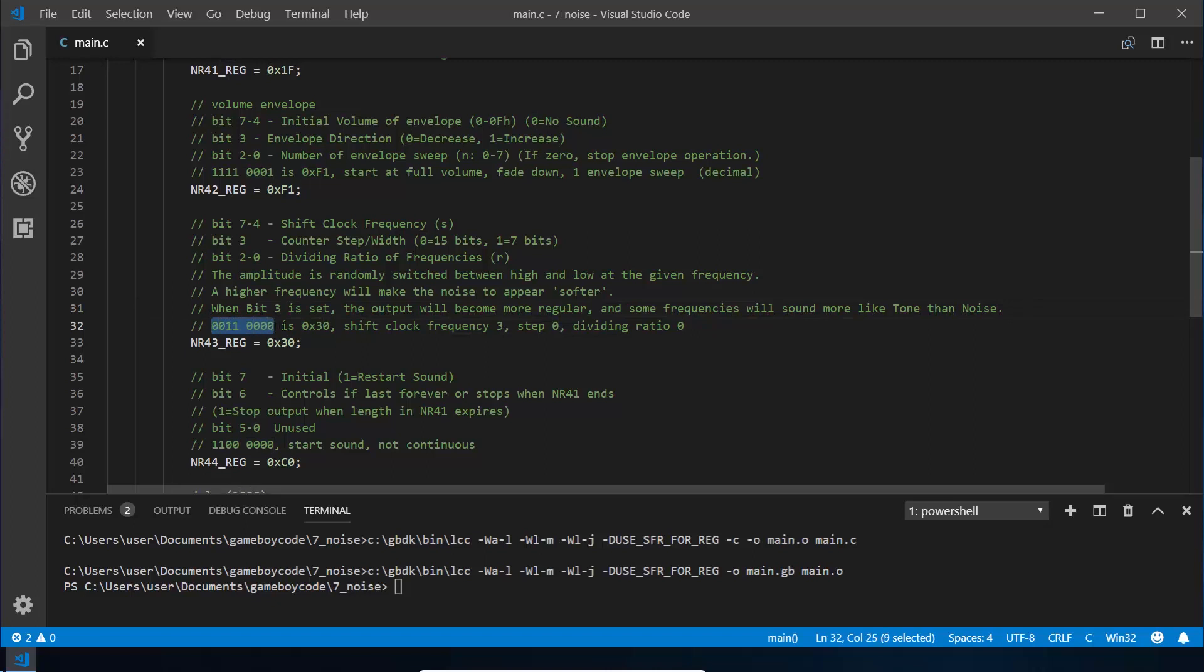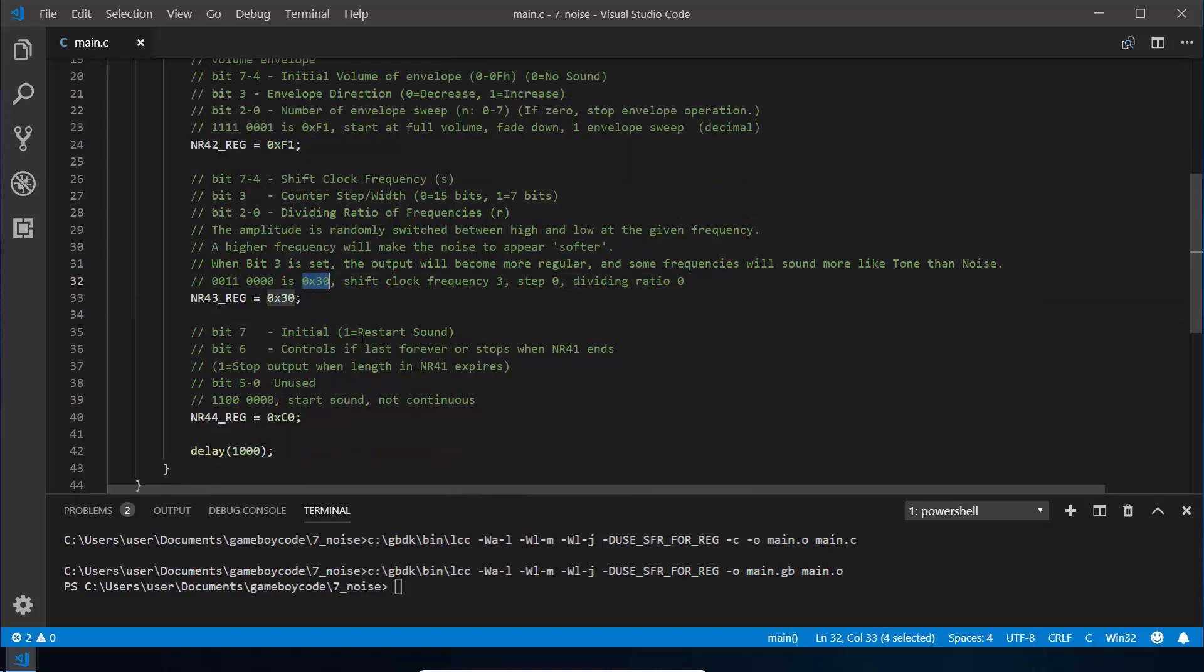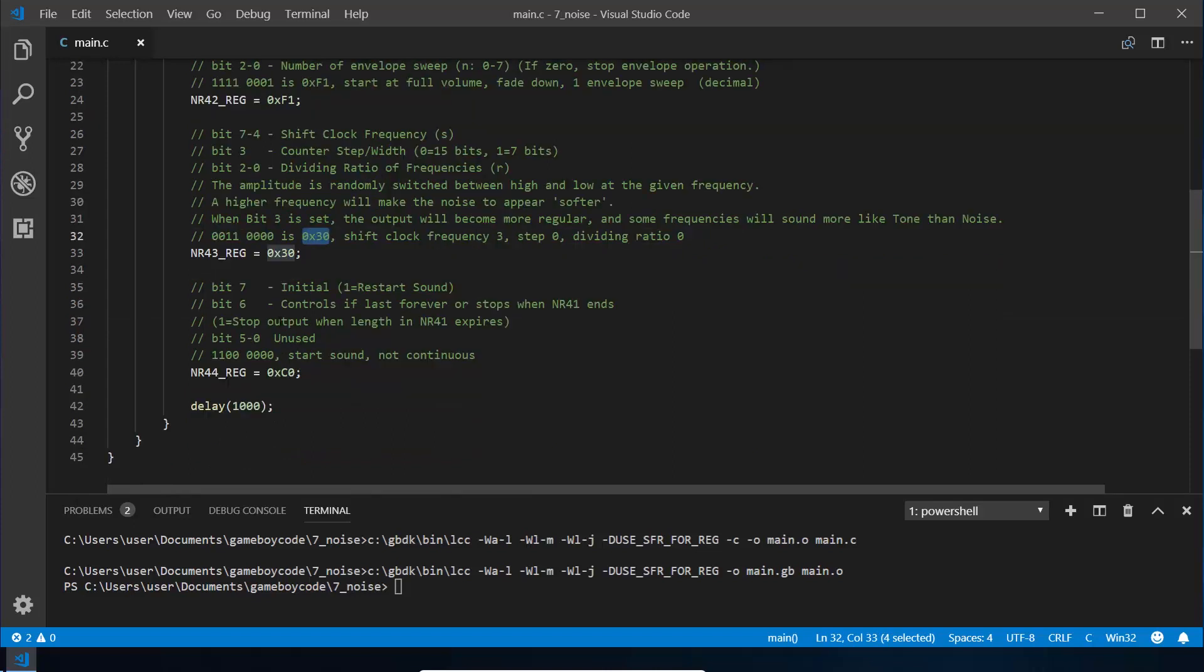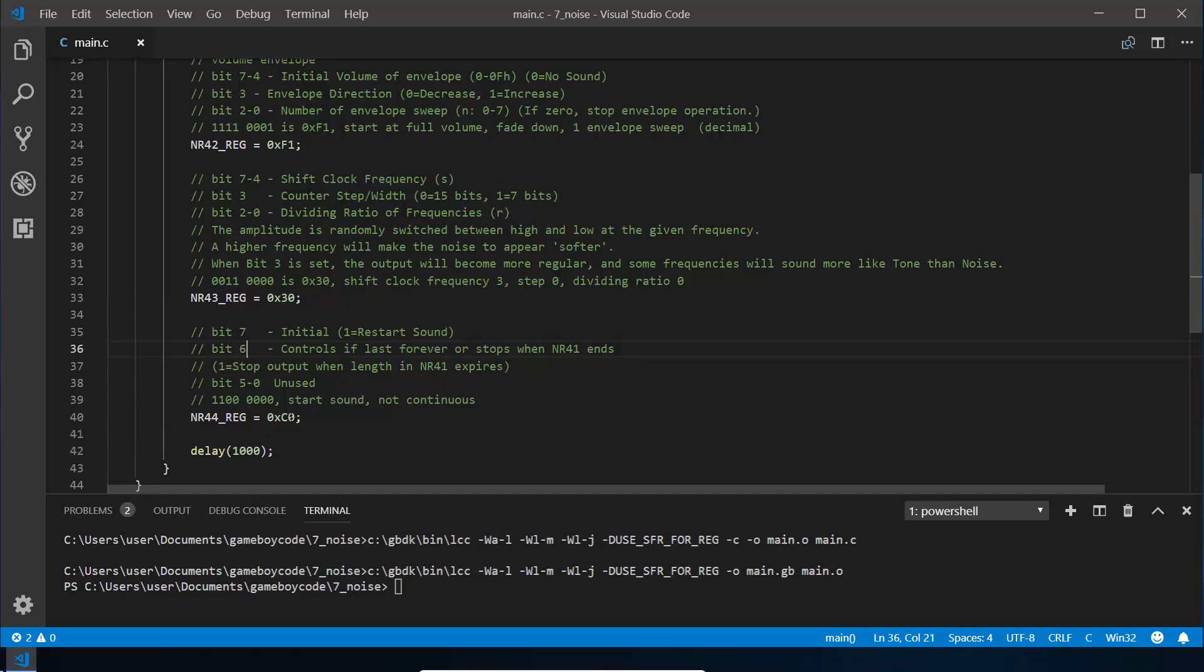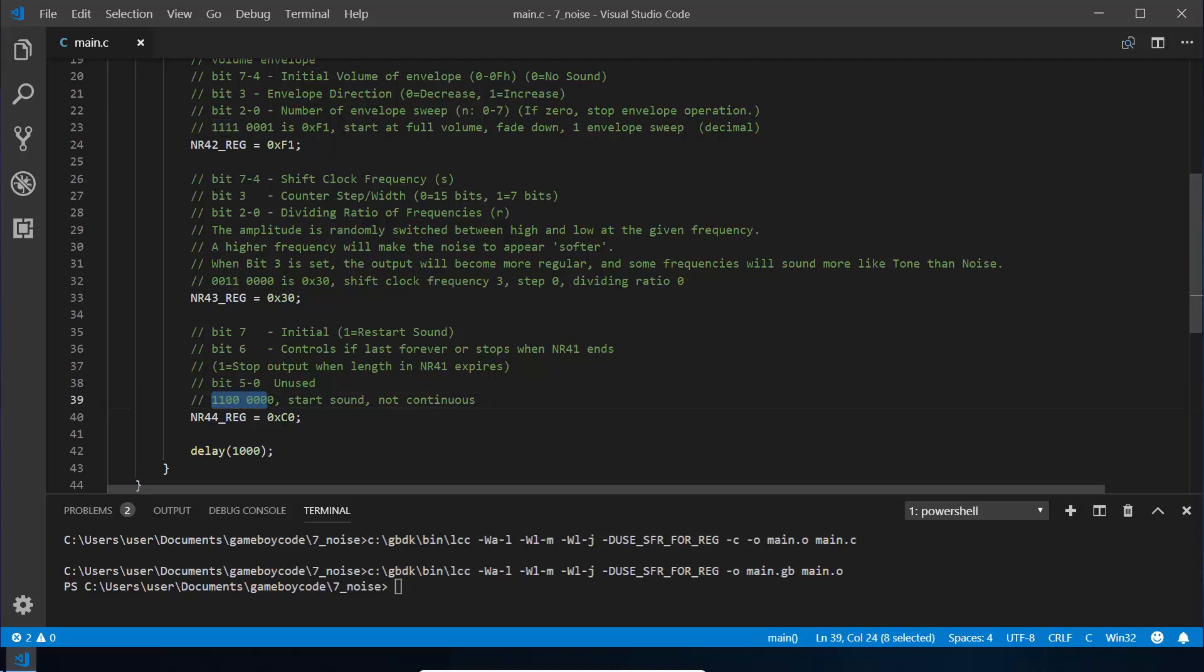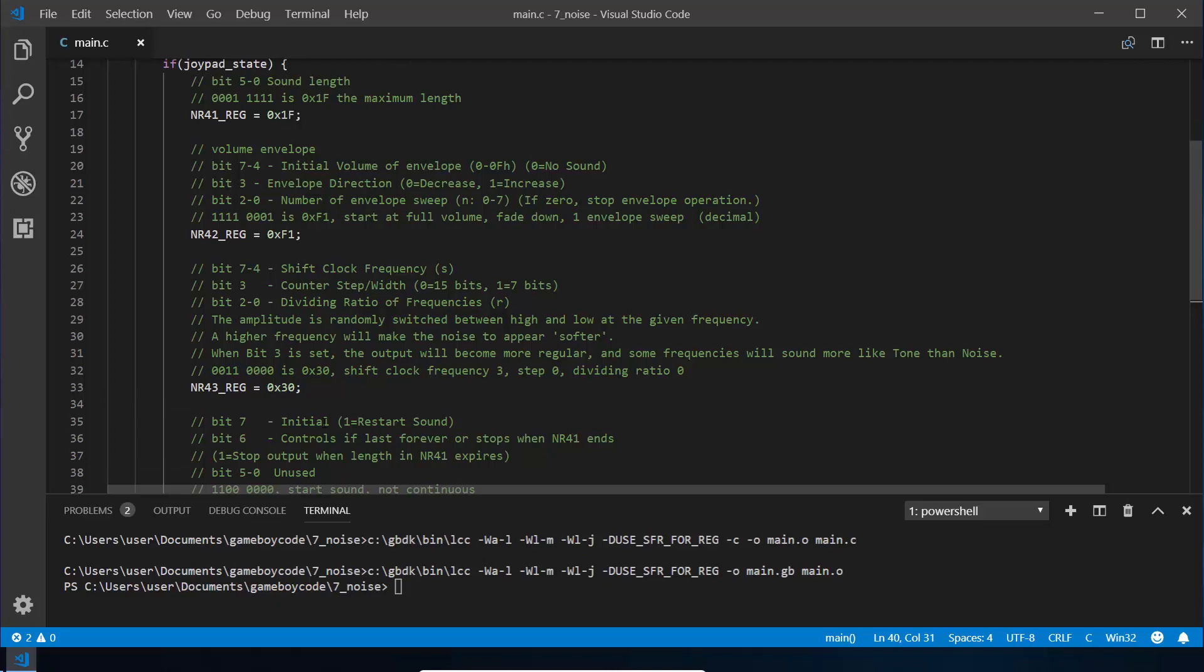The last one is relatively straightforward. NR44, only bits 7 and 6 are used, 5 through 0 are unused. Bit 7 basically says start the sound, and bit 6, like in our previous tutorial, defines whether the sound just lasts forever or it uses the length that we set in NR41. Here I've got that yes it starts and no it doesn't last forever, so it will stop at NR41.